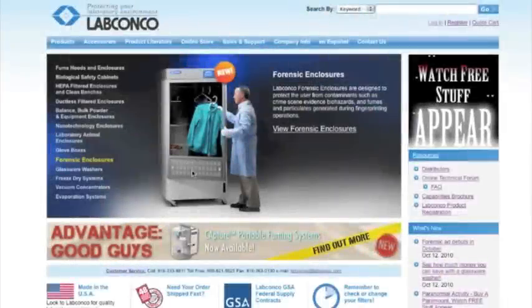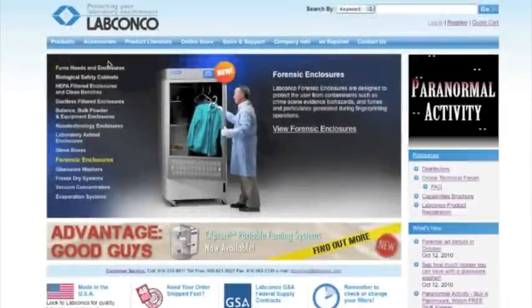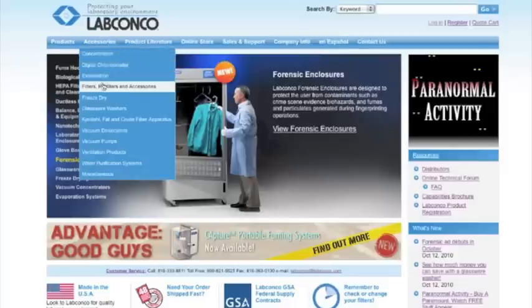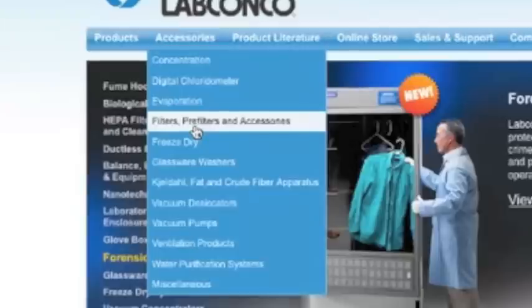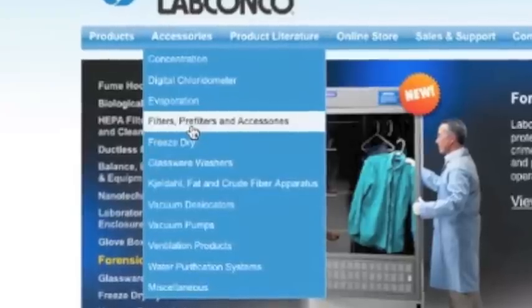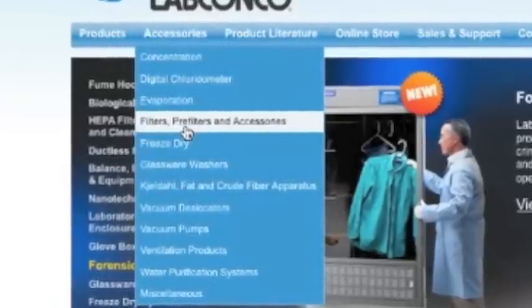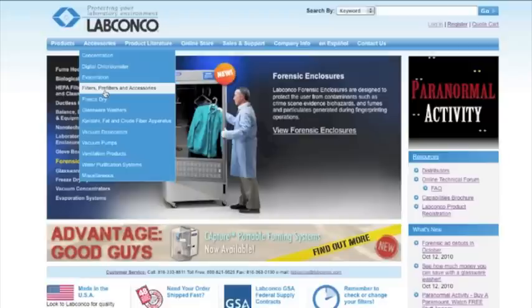To get started, access the filter wizard from LabConco.com by clicking on Filters, Pre-Filters, and Accessories under the Accessories drop-down in the blue header bar.